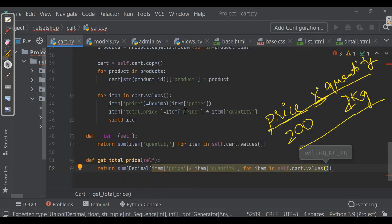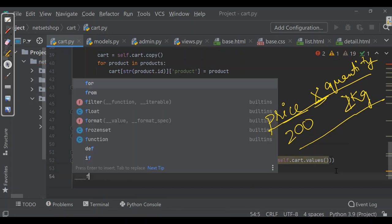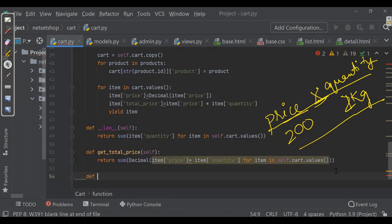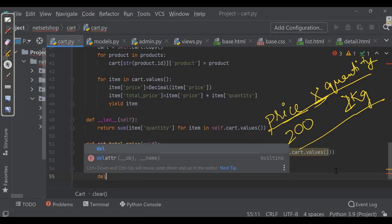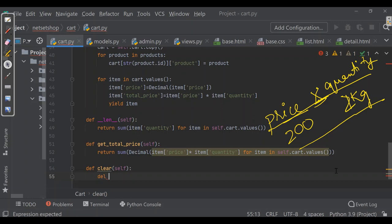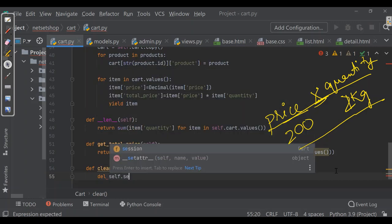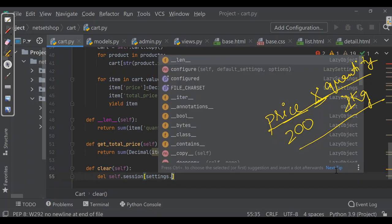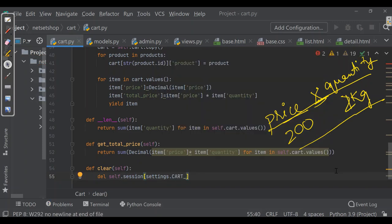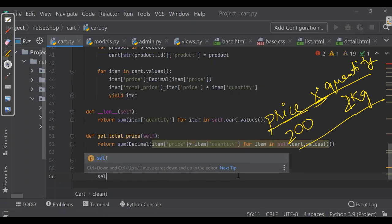Now we'll be adding a method to clear the cart session. We'll make a function named clear. Here we'll use del self.session with settings.CART_SESSION_ID, and after that it will save by calling the save method.